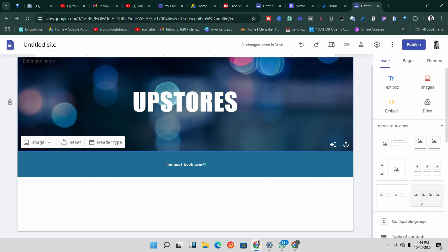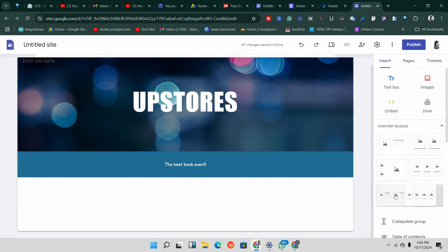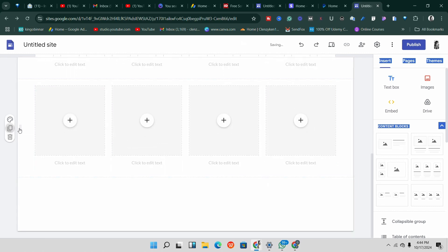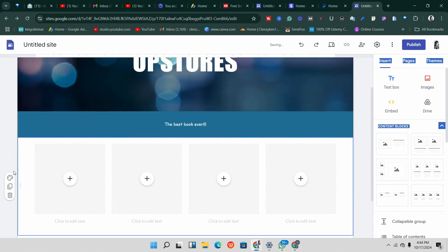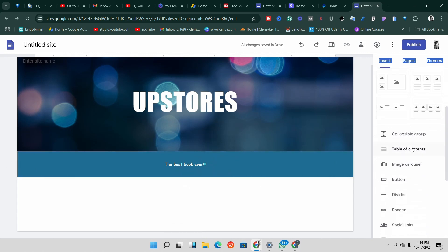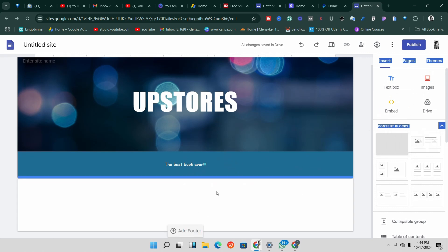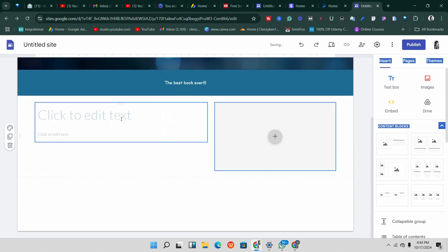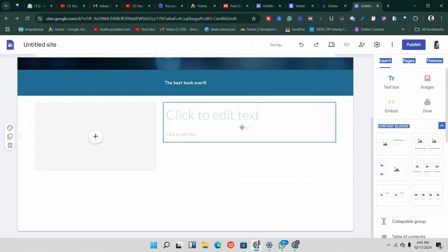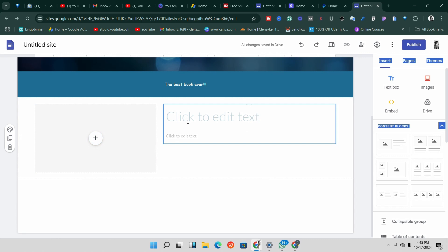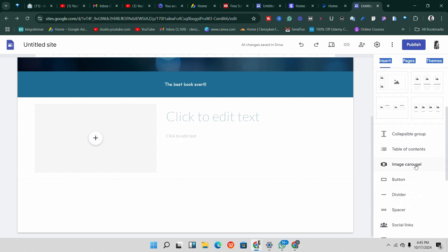Depending on the number of products you want to sell — whether four, six, eight, or more — you can add as many sections as needed. Drag the layout you want and it will appear on the page. You can duplicate sections easily. I'll drag one section here: the text goes on one side and the image on the other. Make sure you upload your product image, add your title, description, and then scroll down to find the button option to add a 'Buy Now' button.